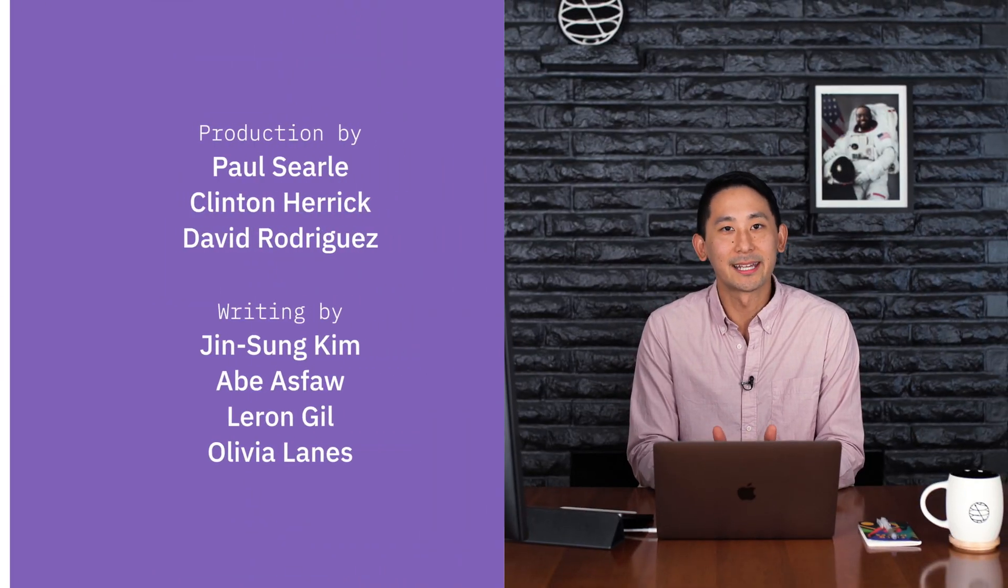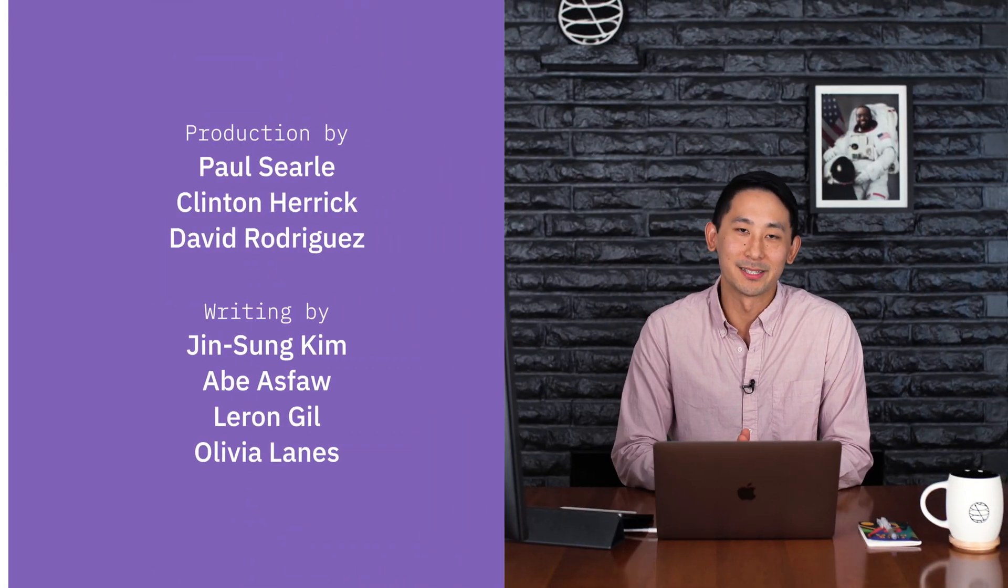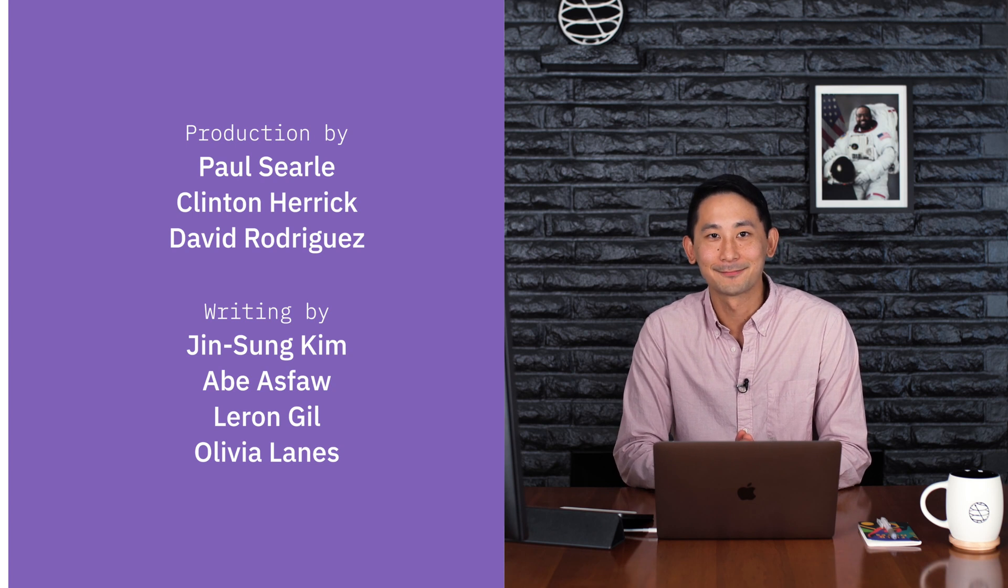Next week, I'll walk you through building your very first quantum algorithm. So be sure to like and subscribe so you don't miss out. See you next time.